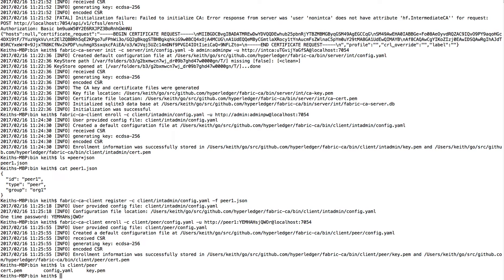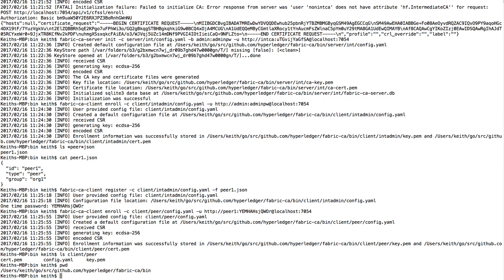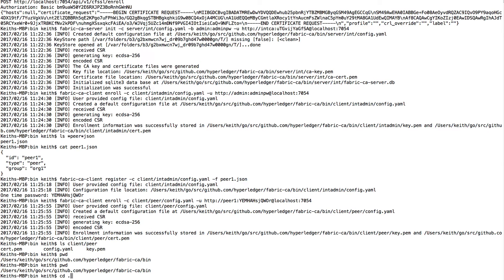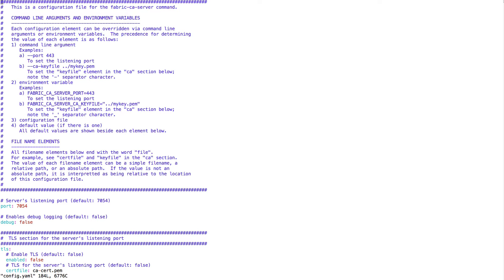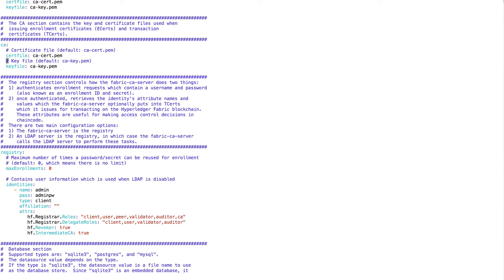Now it is possible to change the configuration for max enrollments — let me show you that real quick. The max enrollments setting says how many times you can use a particular password. That concludes the demo.